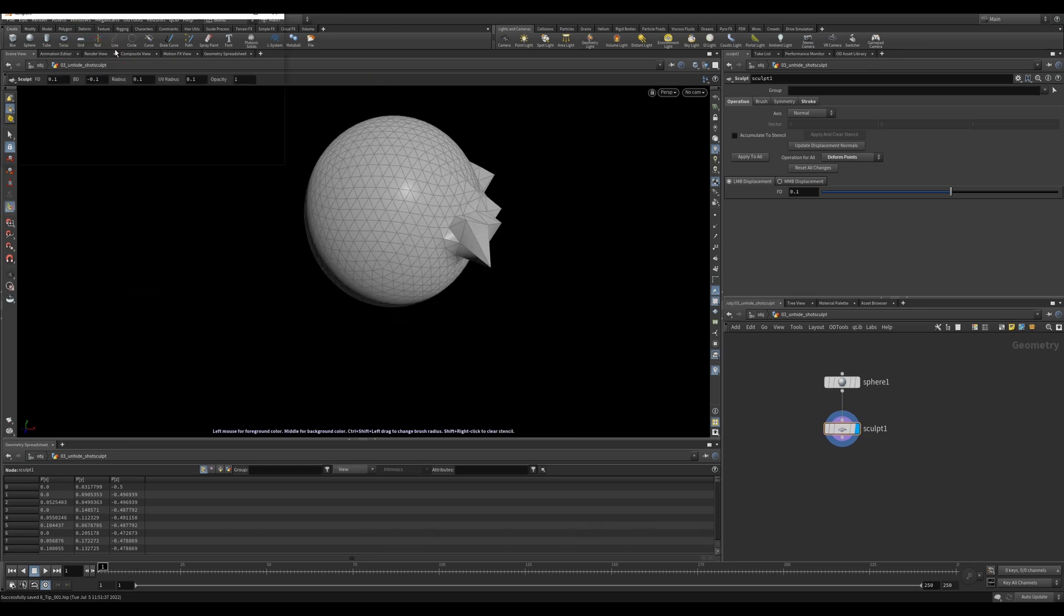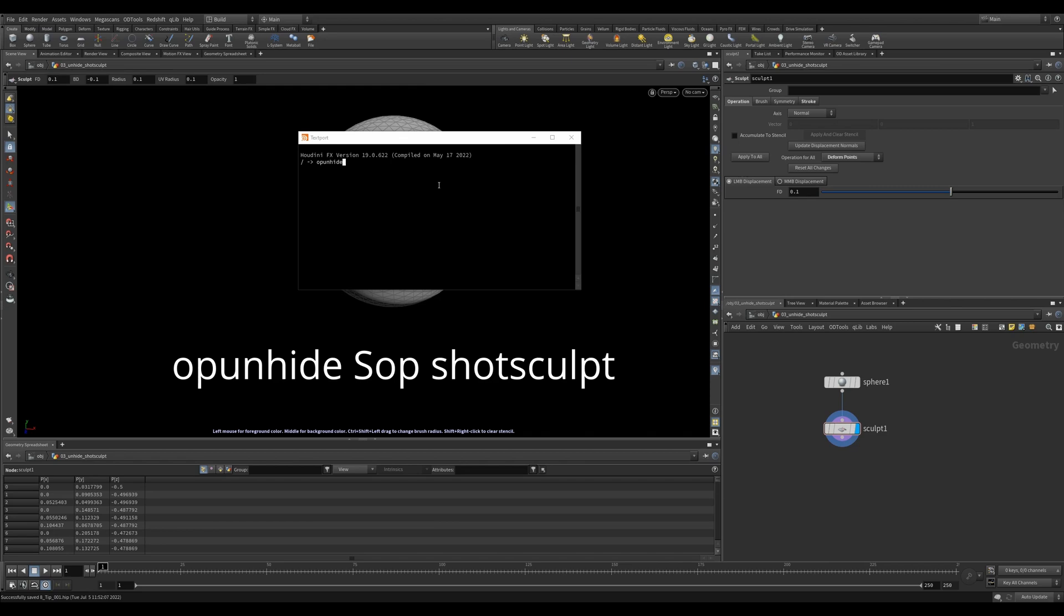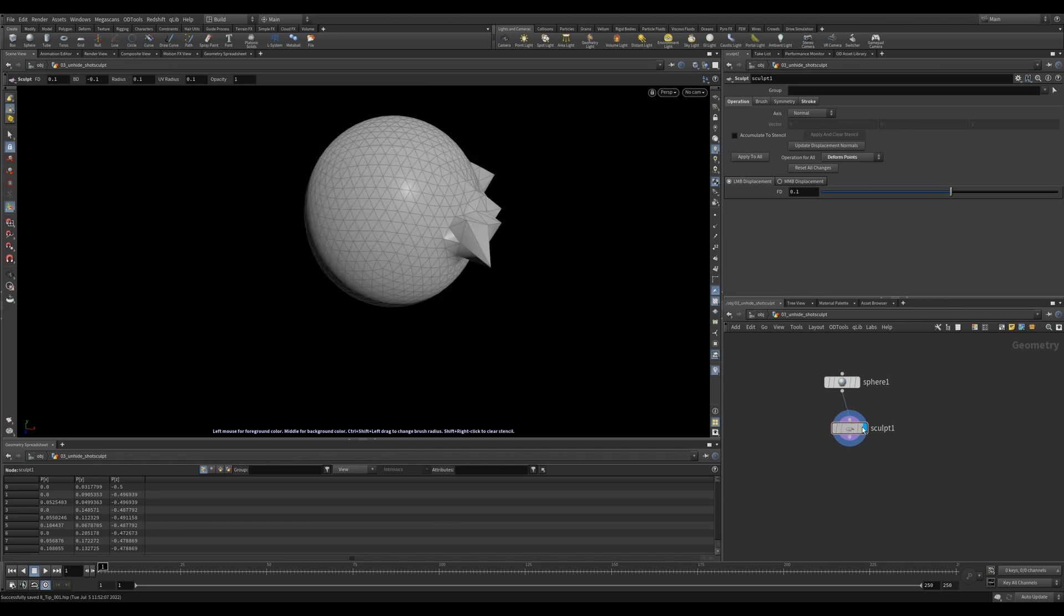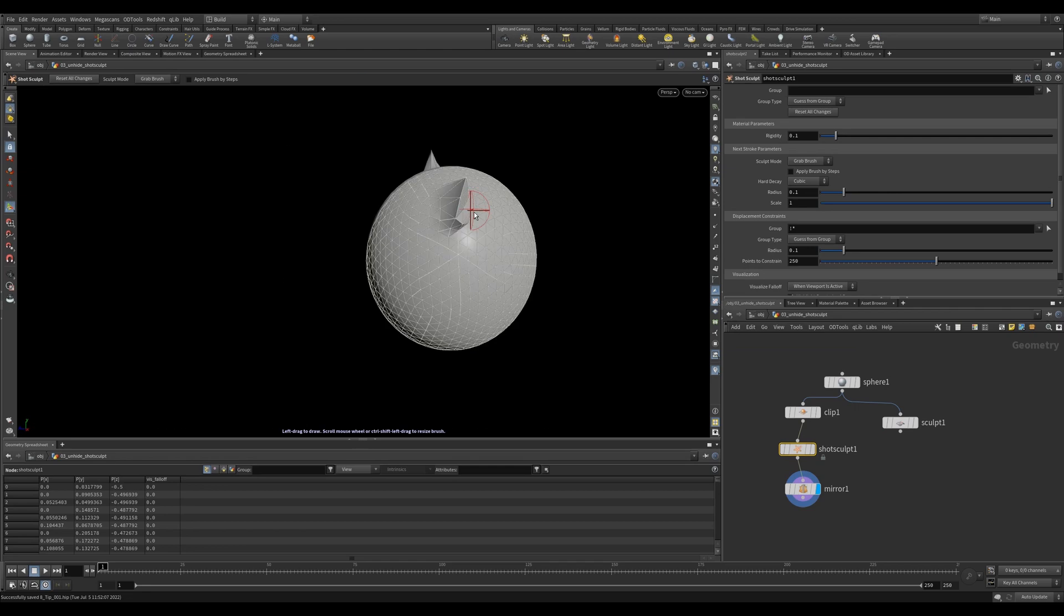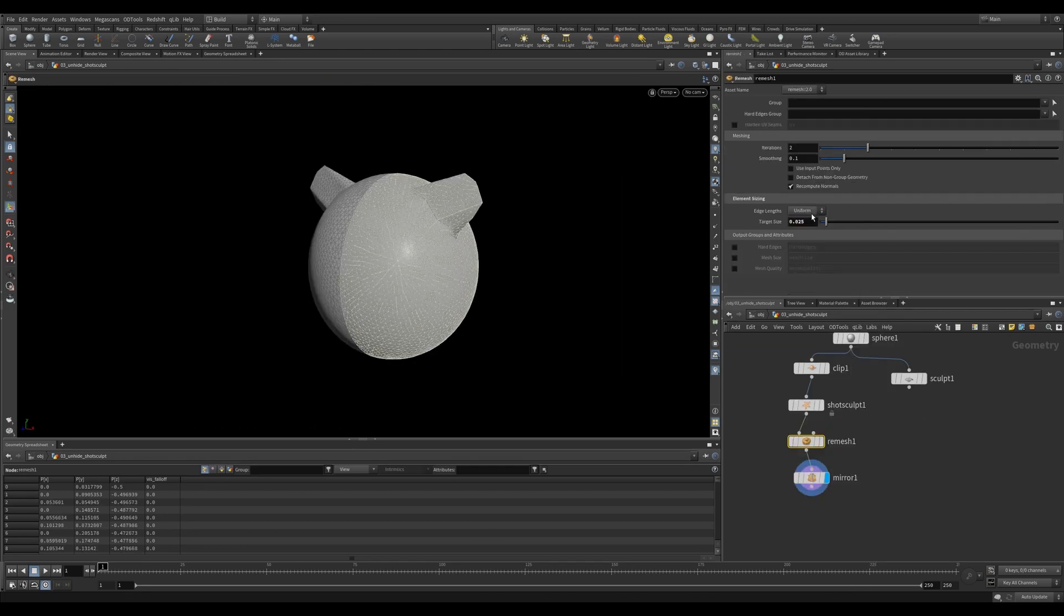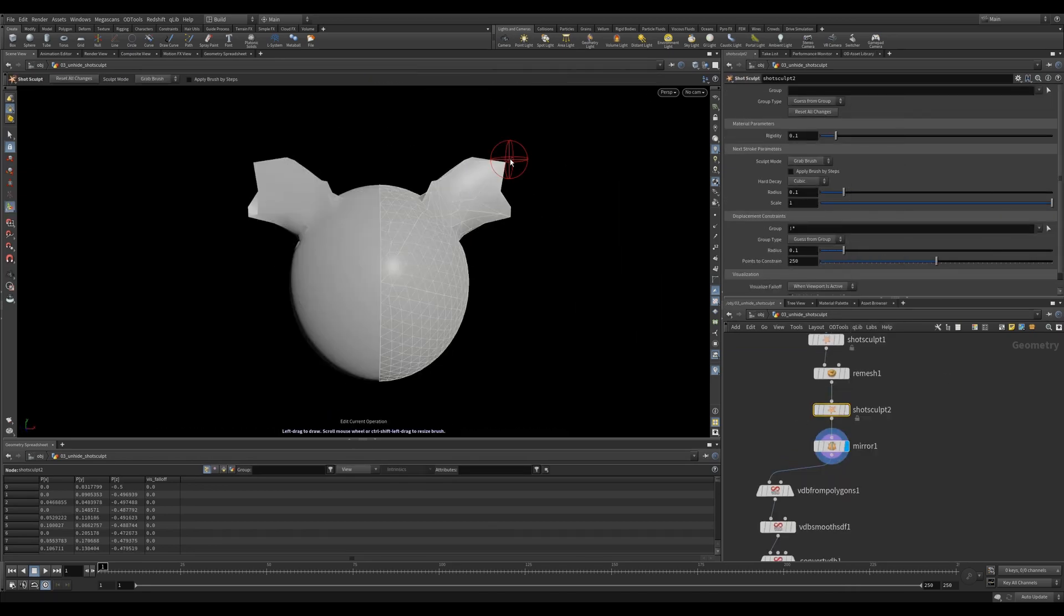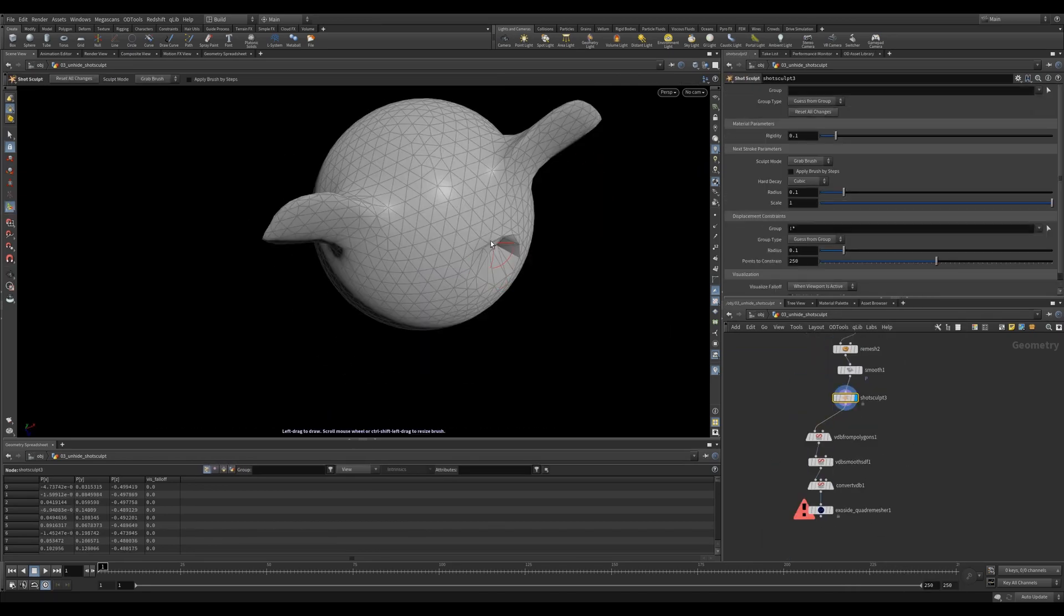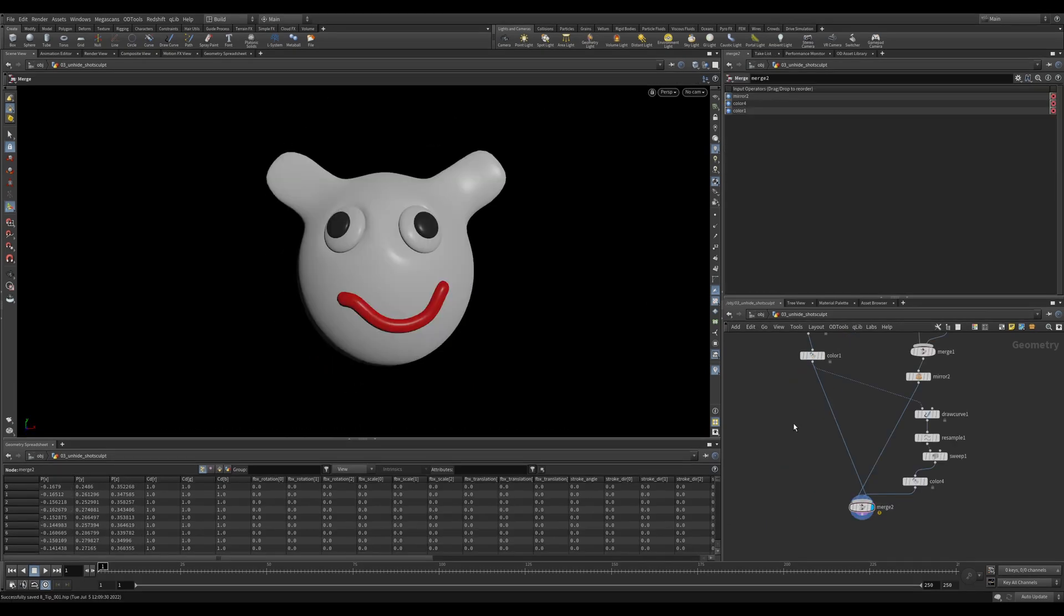But if you go to Windows, Hscript Textboard and type in unhide SOP shot sculpt, you've just unlocked a new level of Houdini. Now you can hit tab and shot sculpt. This functions a lot more like a sculpting tool. Why it's hidden, I'm not sure, but now you can easily move points around and create all those dreamy characters as you've always wanted.